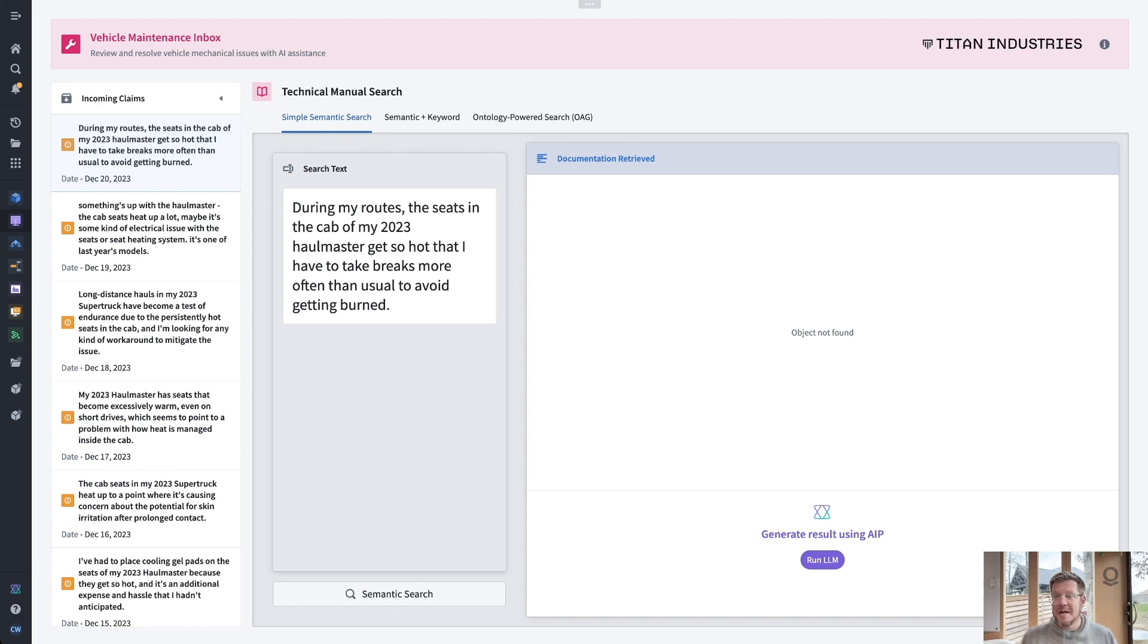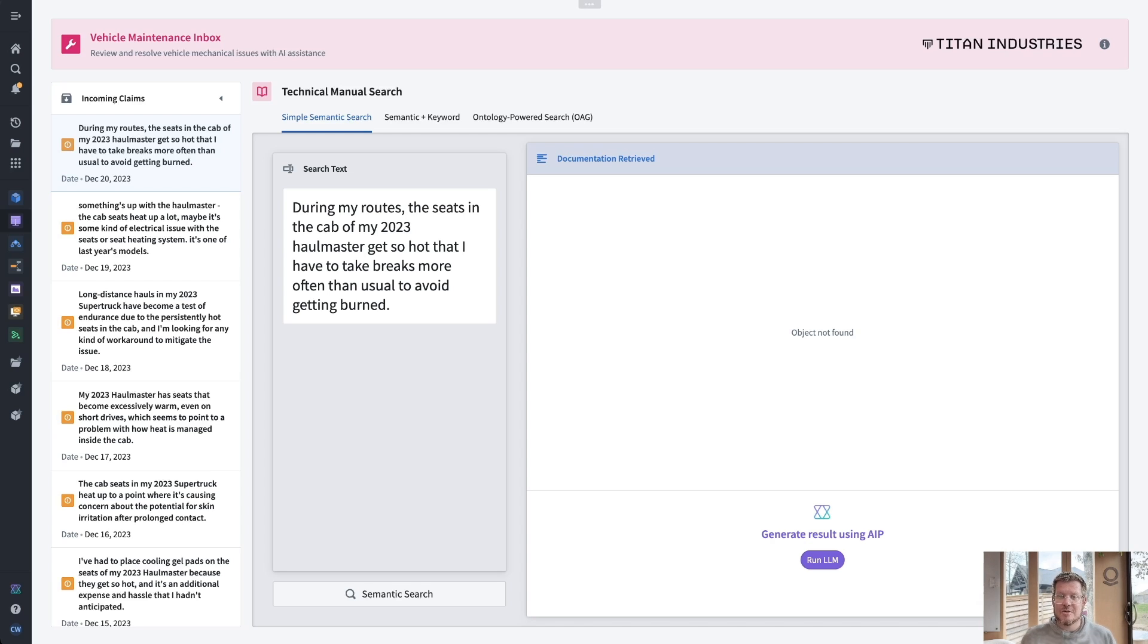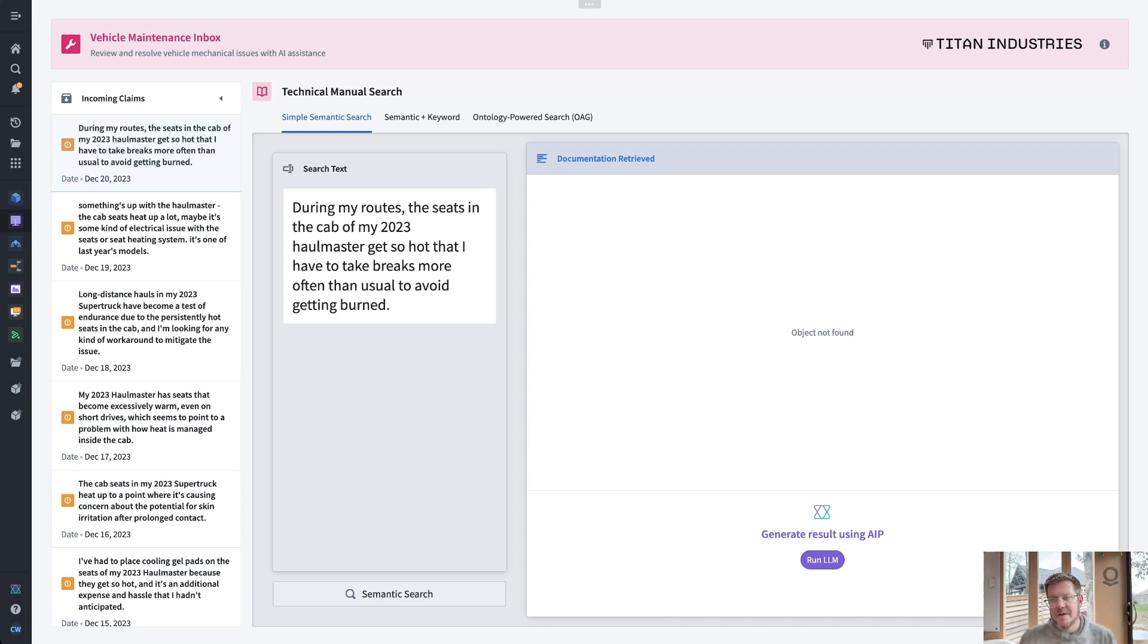So if I come in here now, this is an actual claim from a user during my routes. The seats in the cab of my 2023 Hallmaster gets so hot that I have to take breaks more often than usual to avoid getting burned. That doesn't sound good. Let's see if we can help them out.